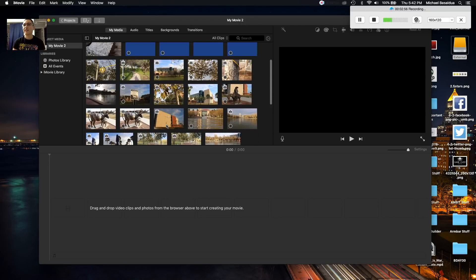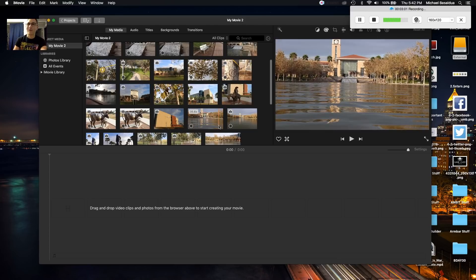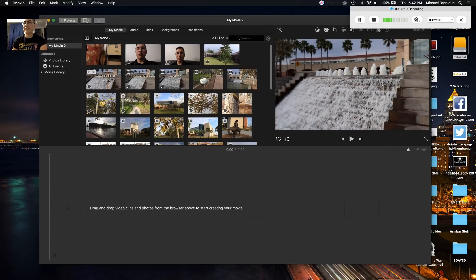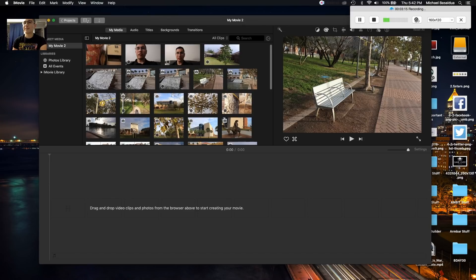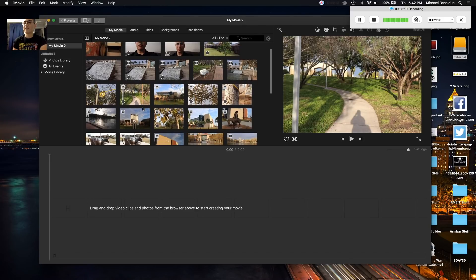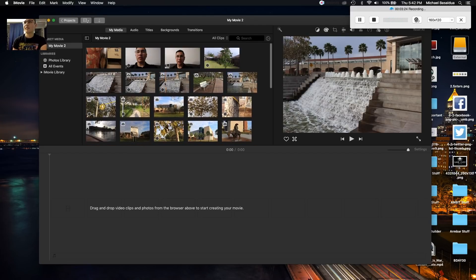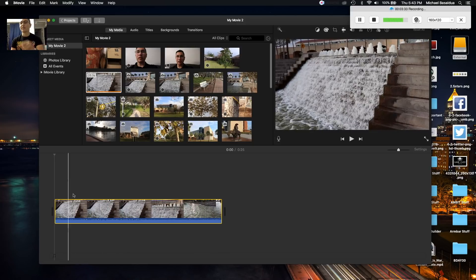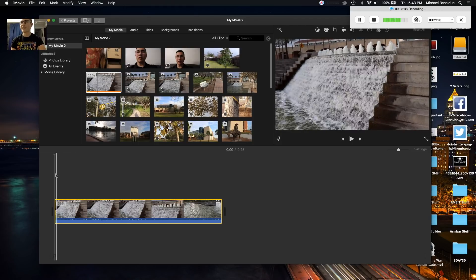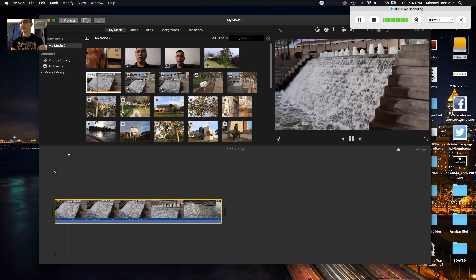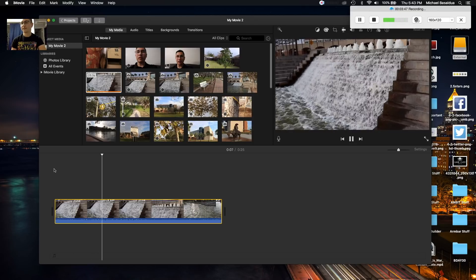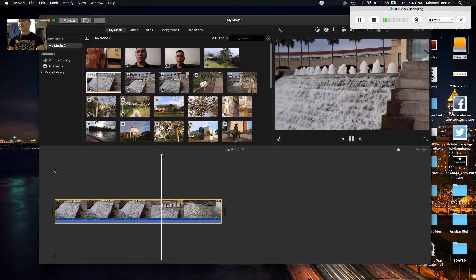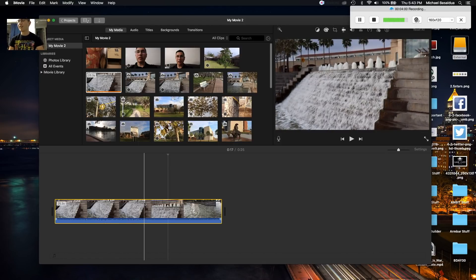It'll take a little bit to load. It gives you a preview of all the stuff you have — pictures and footage. I'm going to drag something I want down to the timeline. If you press spacebar on your keyboard it's going to play the clip.